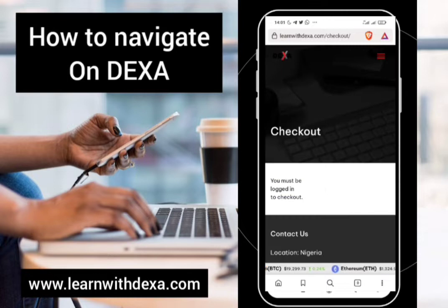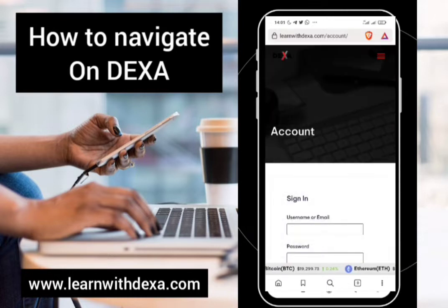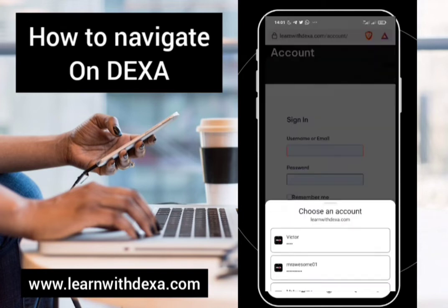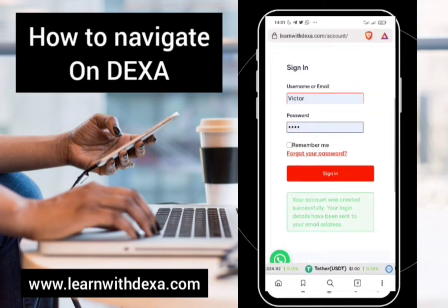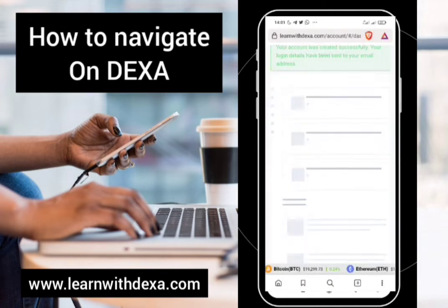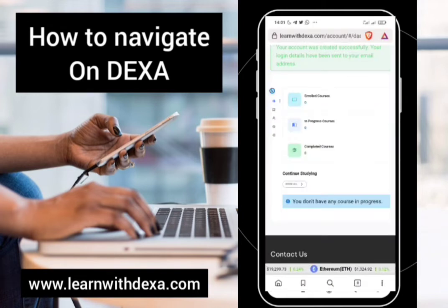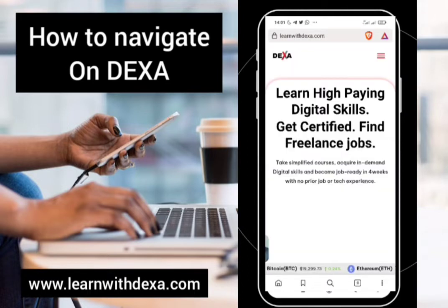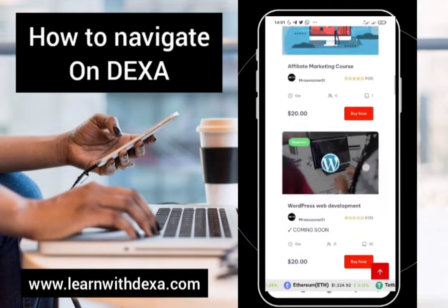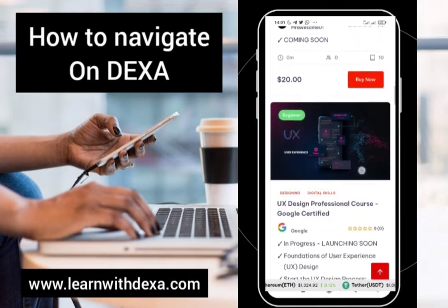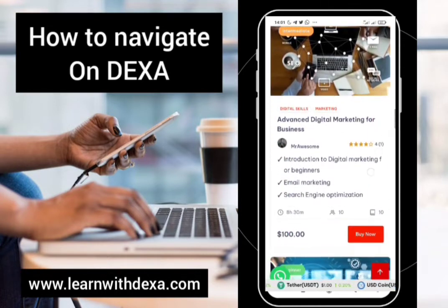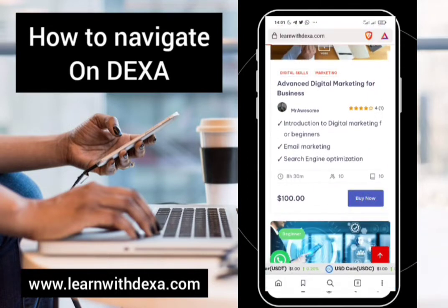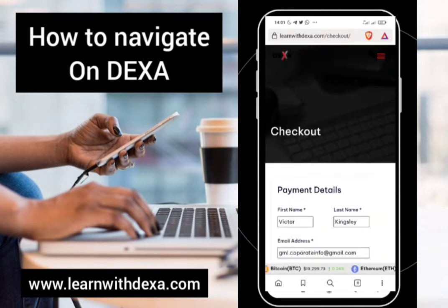You would need to be logged in to proceed with making the purchase. Having logged in, this is your dashboard. Let's go back to the home page and find the course we want to pay for. We are going for the Advanced Digital Marketing course.